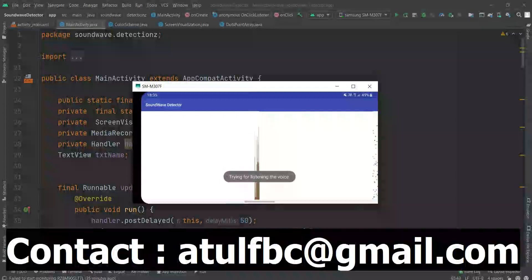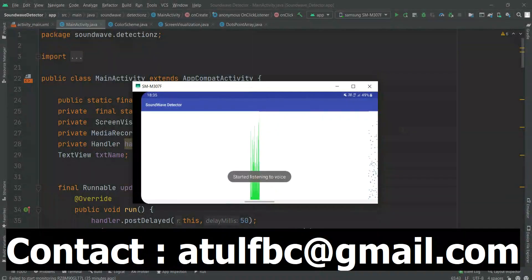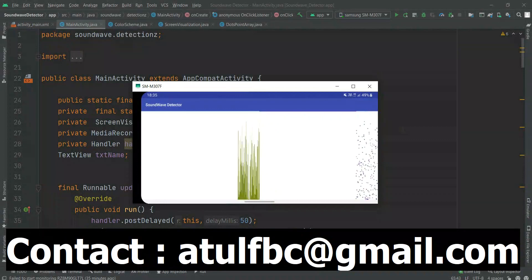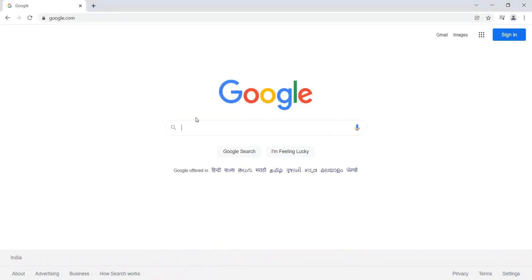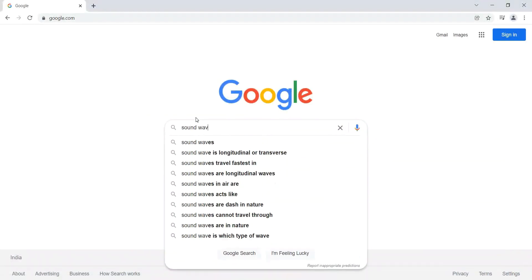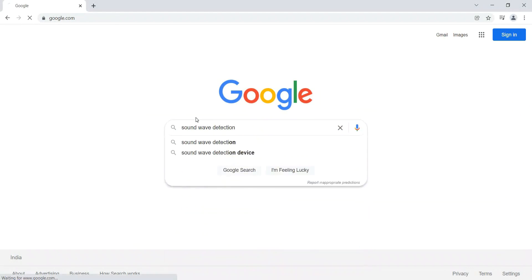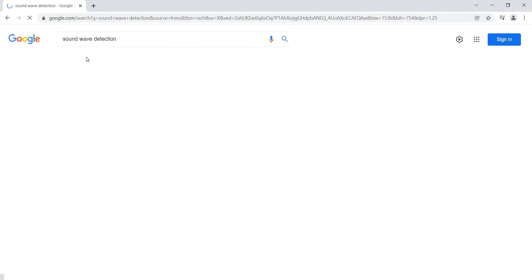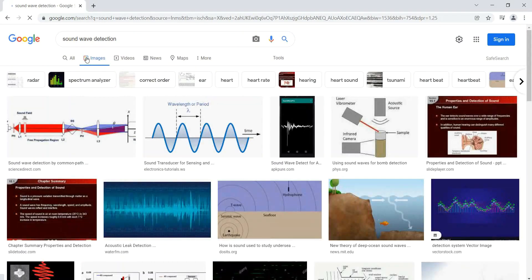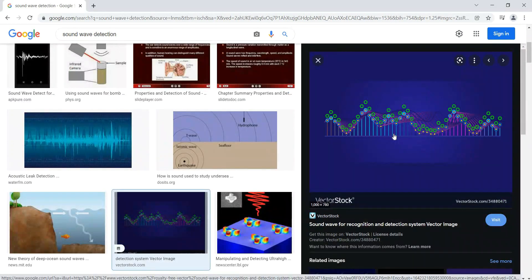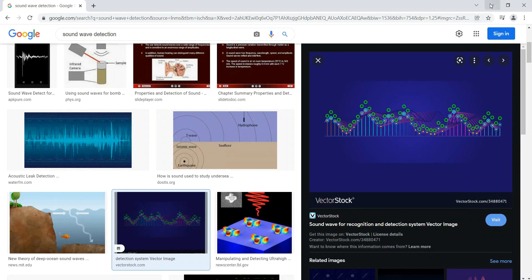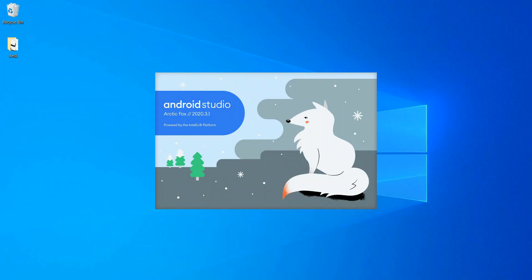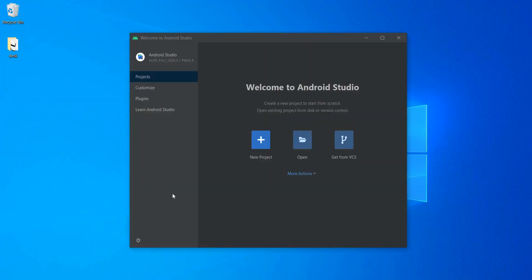This is the demo of the application. On the left side and the right side of the screen, sound waves are forming with charts and dotted lines. Let me take you to Google to show you some pictures of sound waves. I'm searching for sound wave detection and clicking on images so you can see various images showing how sound waves propagate.